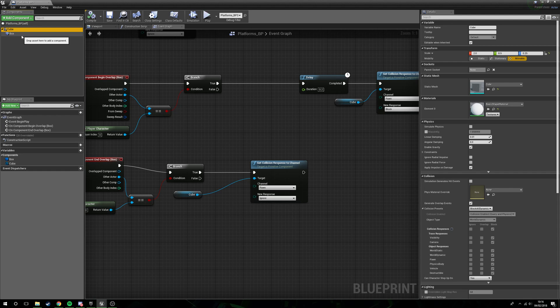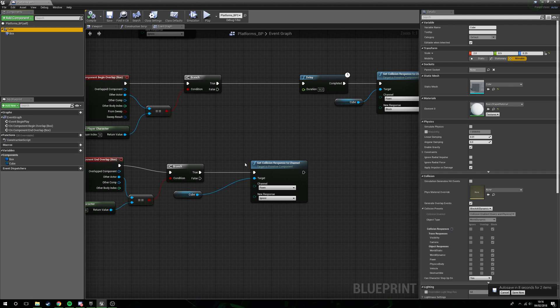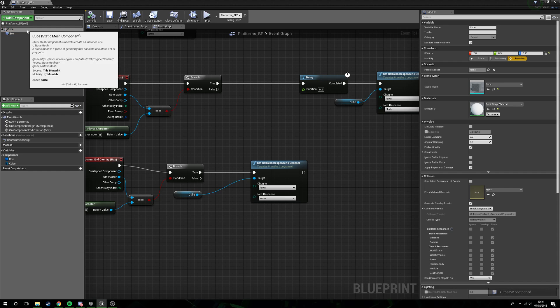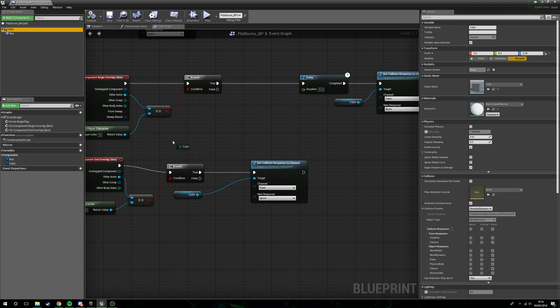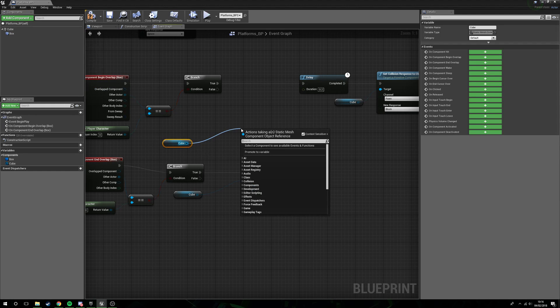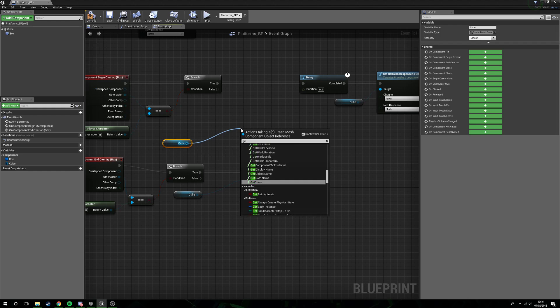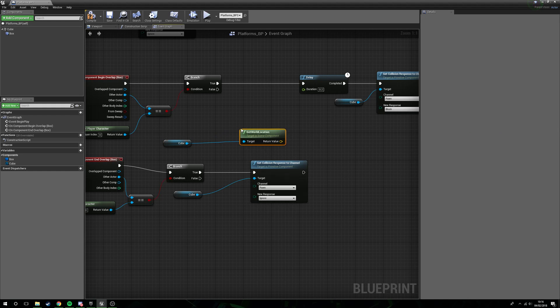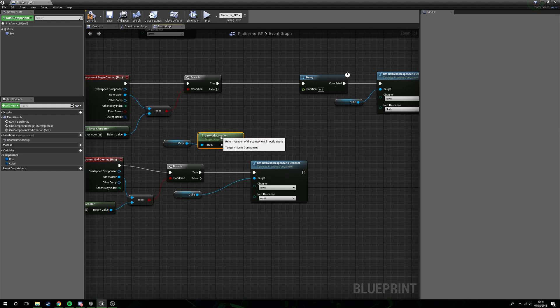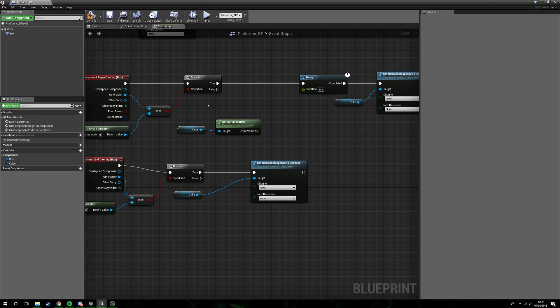The reason we're going to be using the cube is because the cube is where the collisions are going to occur, not the box itself. The player is going to be a lot of the time below the box, so we don't want to use the box itself. We're going to use cube. So what we're going to do is drag cube out, get world location.